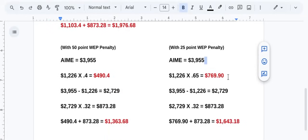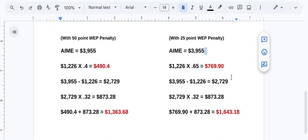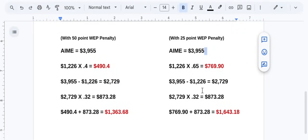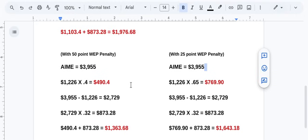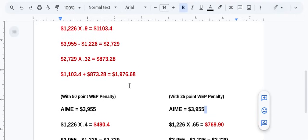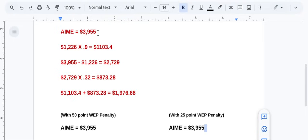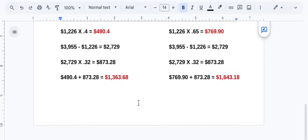Here's a couple examples with a 50 basis point penalty. You have the same AME $3,955, except this time the first $1,226 is multiplied by a 0.4 multiplier there. That gives you $490. The second bin point stays the same. You add the two together, you're at $1,363. Here's an example over here with a 25 basis point penalty. Same AME $3,955. You get a 0.65 multiplier, gives you $769. Second bin point stays the same. You add them together, you get $1,643 monthly benefit.